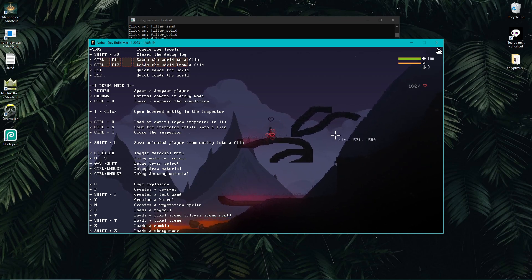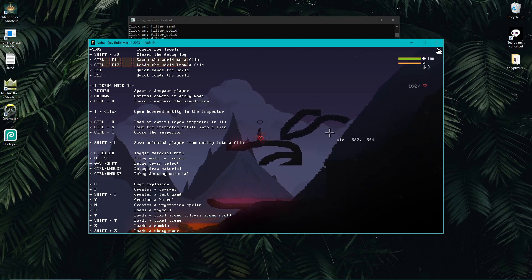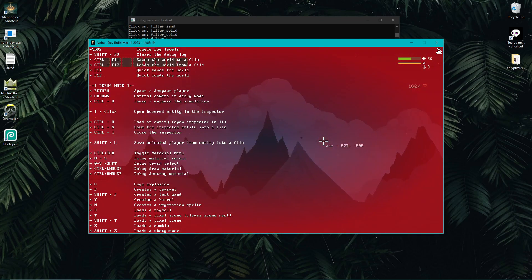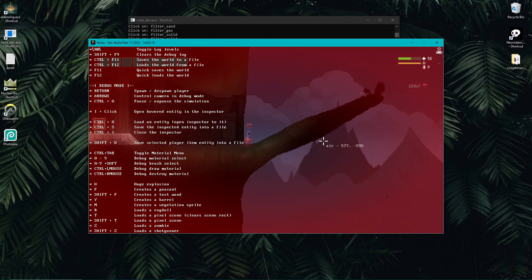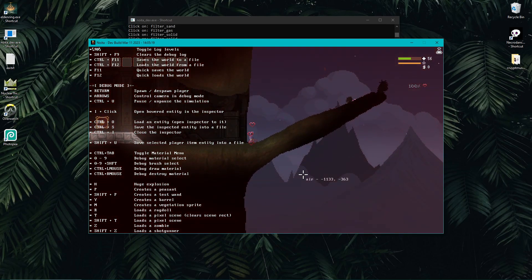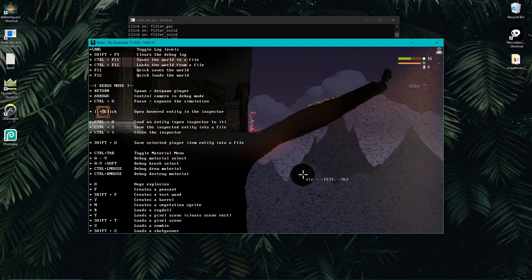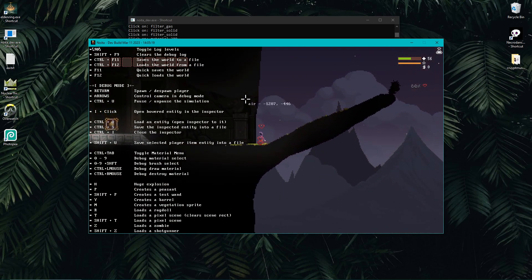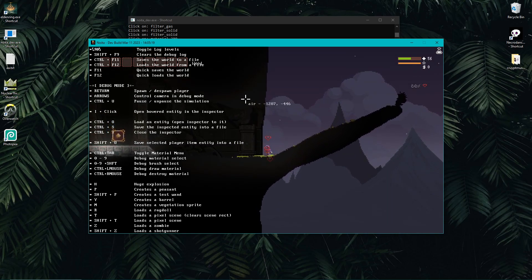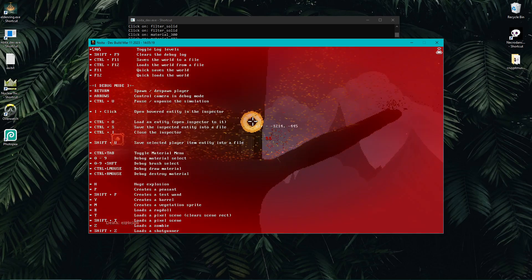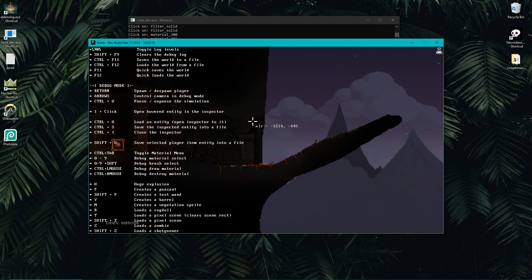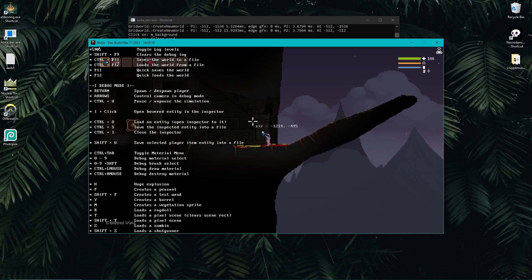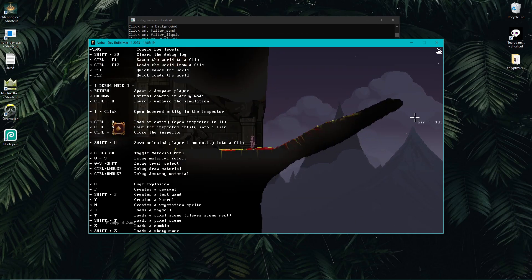Pressing H creates a huge explosion where your cursor is. I'm not sure exactly what it is — possibly a nuke — but it's quite powerful. Another thing to know: in debug mode, if you die you don't actually die. All I have to do is press Enter to despawn the player, then Enter again to respawn back to normal.